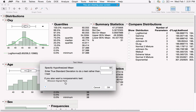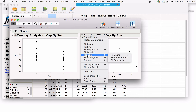JMP runs two separate analyses with different titles and different red triangle options. For One-Way, you see options like Means ANOVA Pooled t (a t-test assuming equal variances), t-test, Analysis of Means, and several others. In the Bivariate case, you see Fit options: Fit Mean, Fit Line, Fit Polynomial, Fit Special for transforming X or Y, Flexible for fitting a spline, and more.